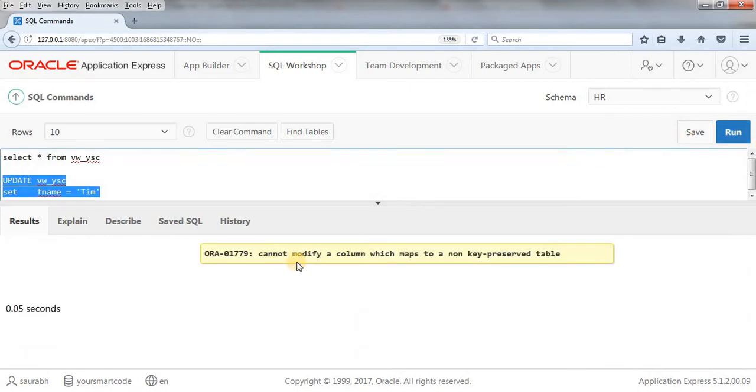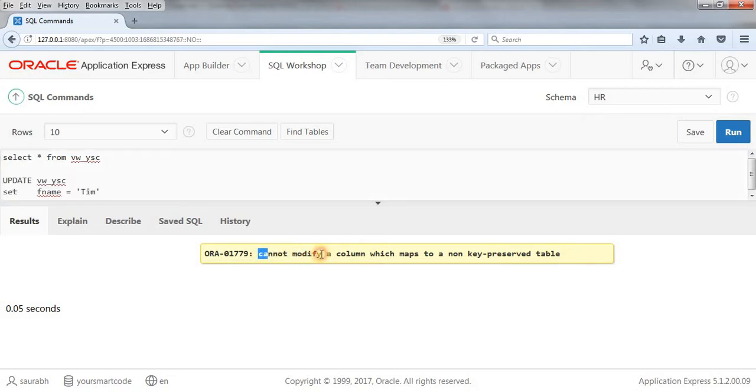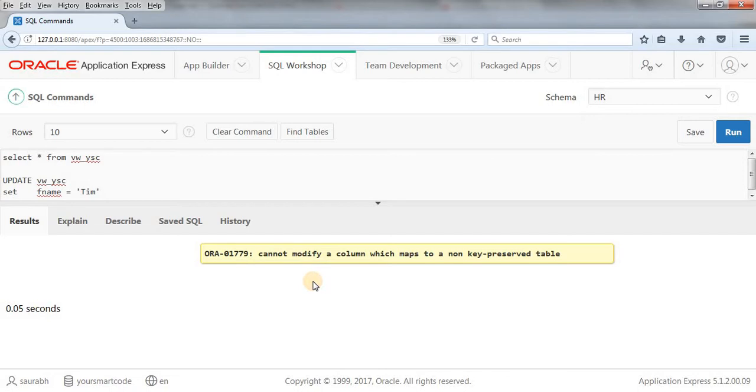As you can see, we got an error: 'Cannot modify a column which maps to a non-preserved table.' It's strictly saying that we cannot modify this column, so we have to do something to enable modification.